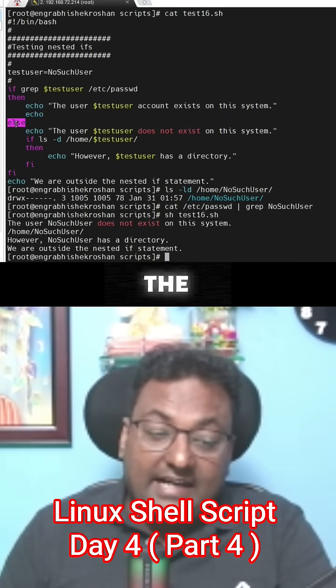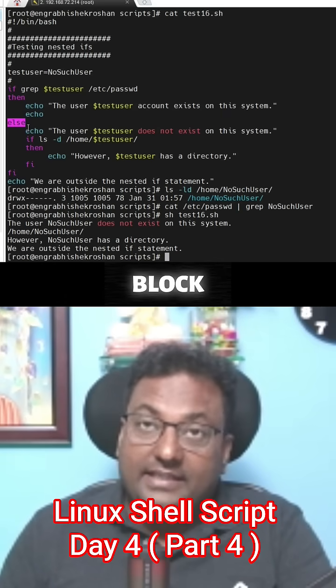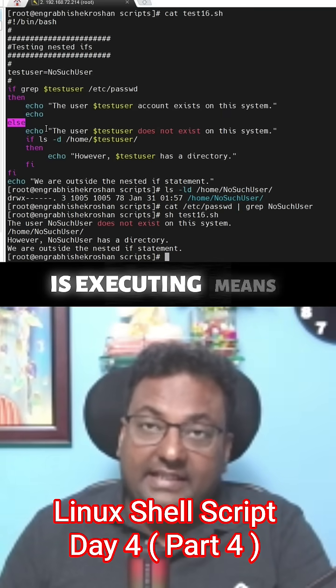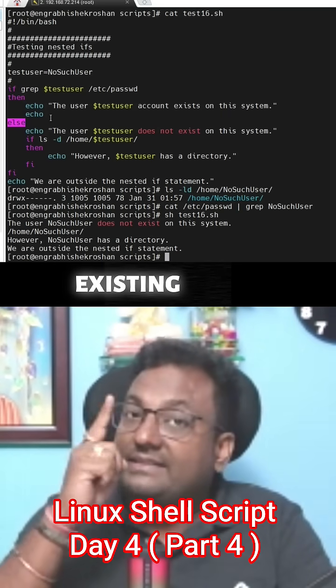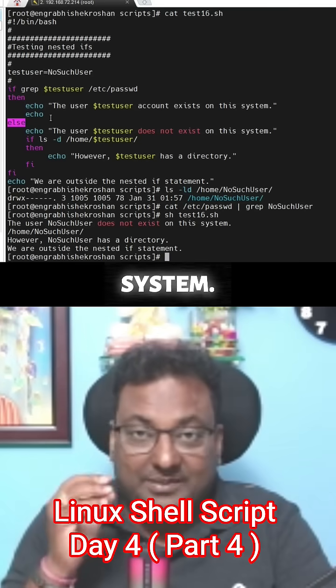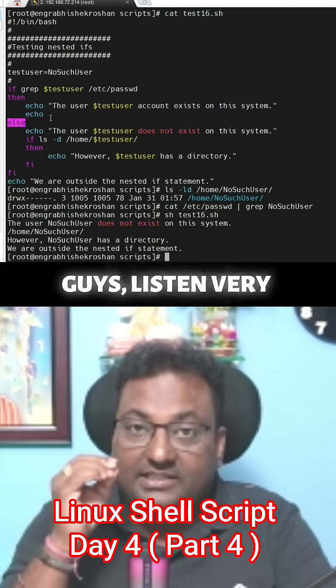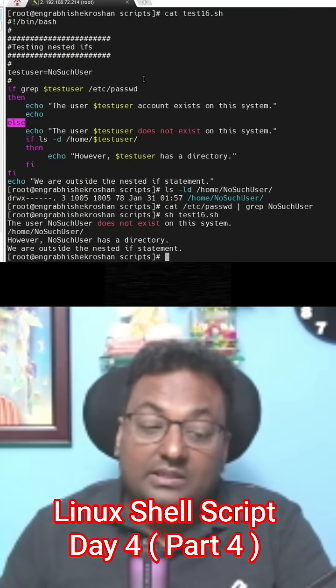The else block is executing, means the user is not existing in the system. Guys, listen very carefully - the user does not exist in the system.